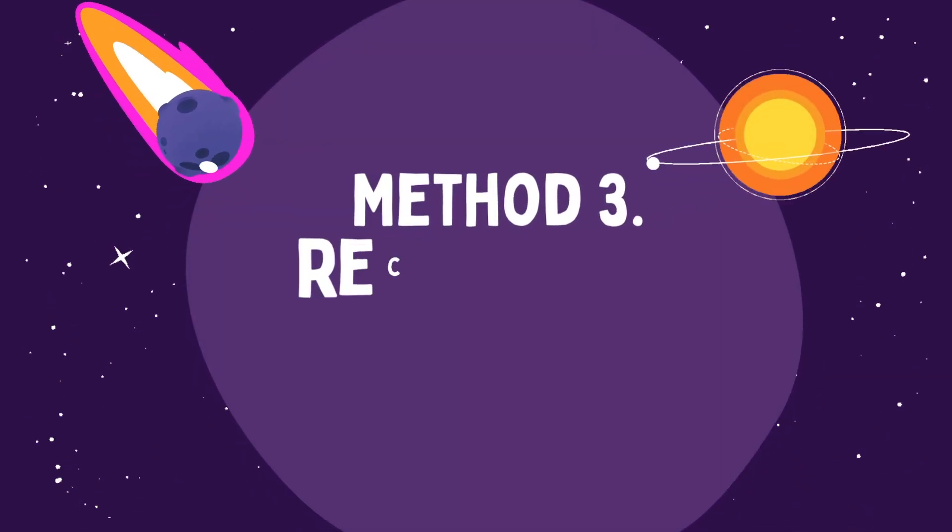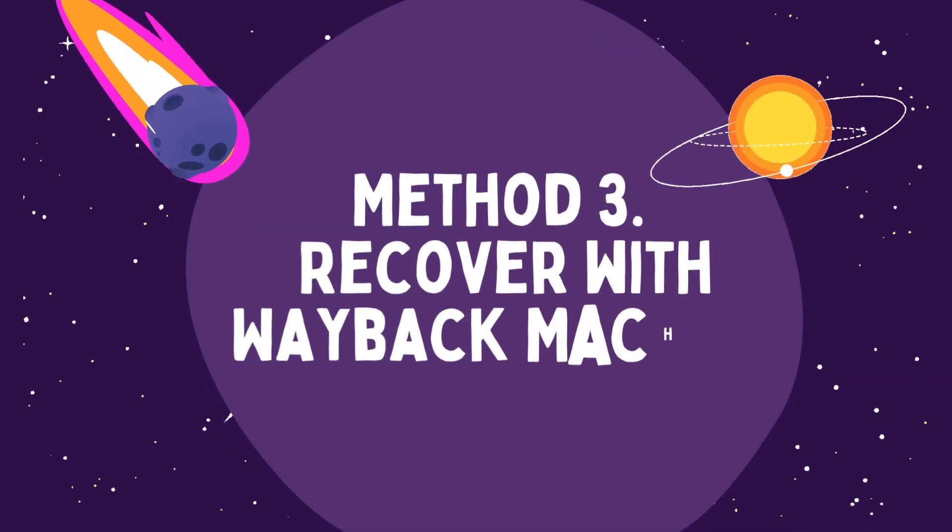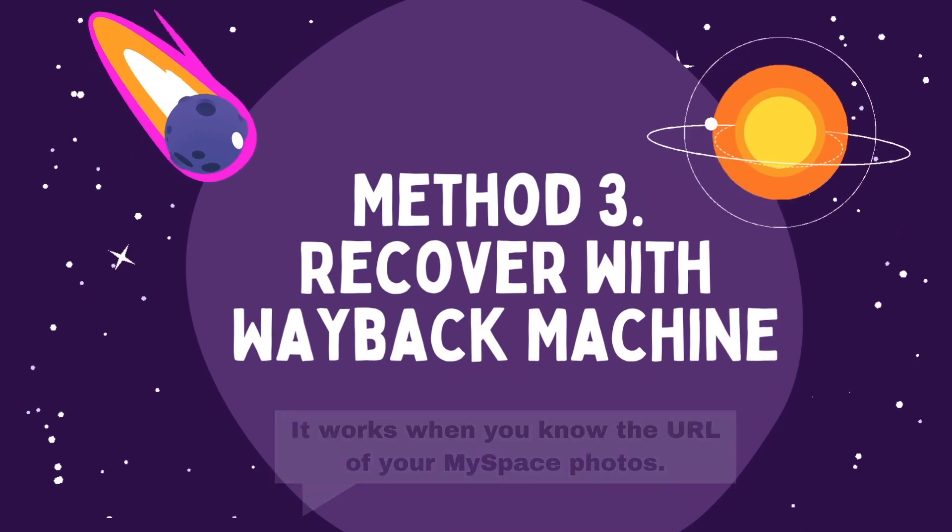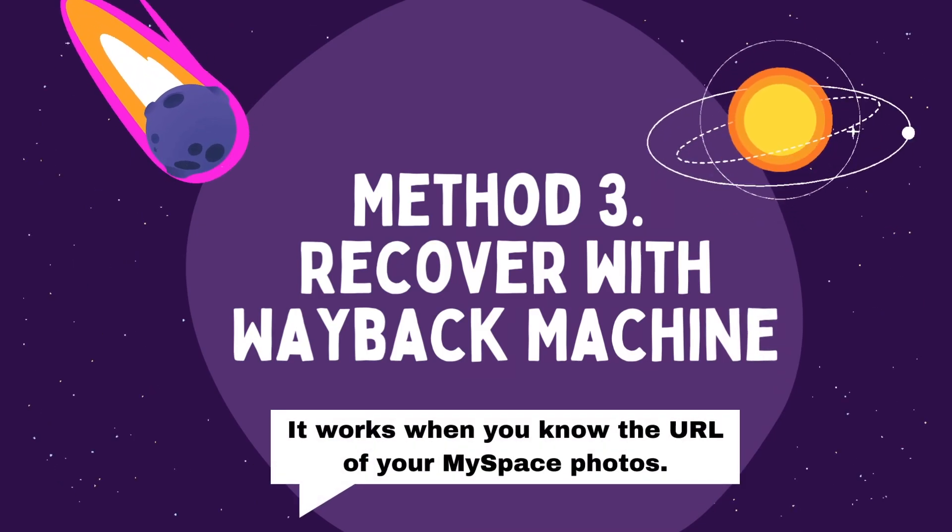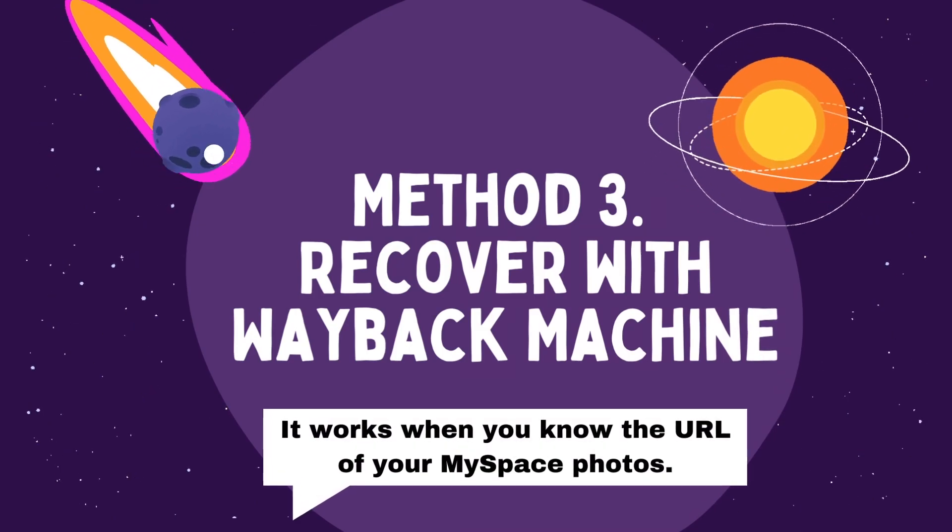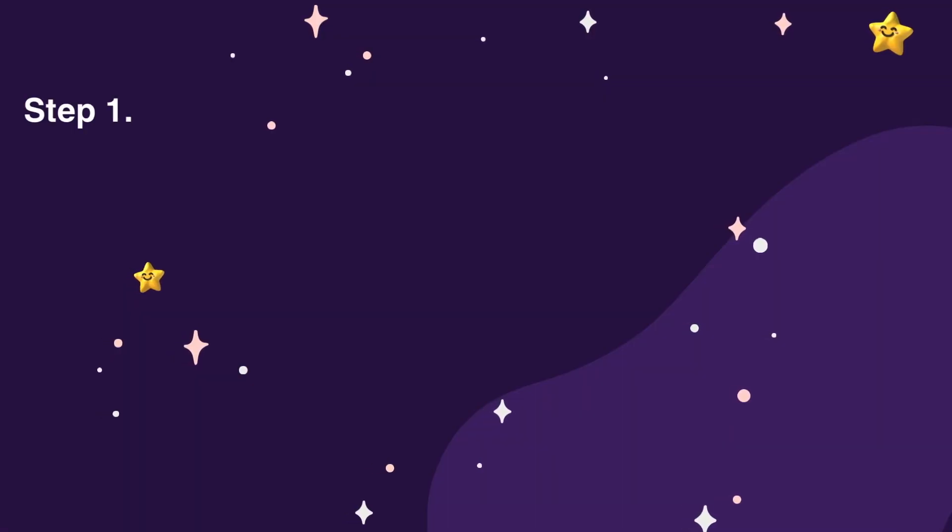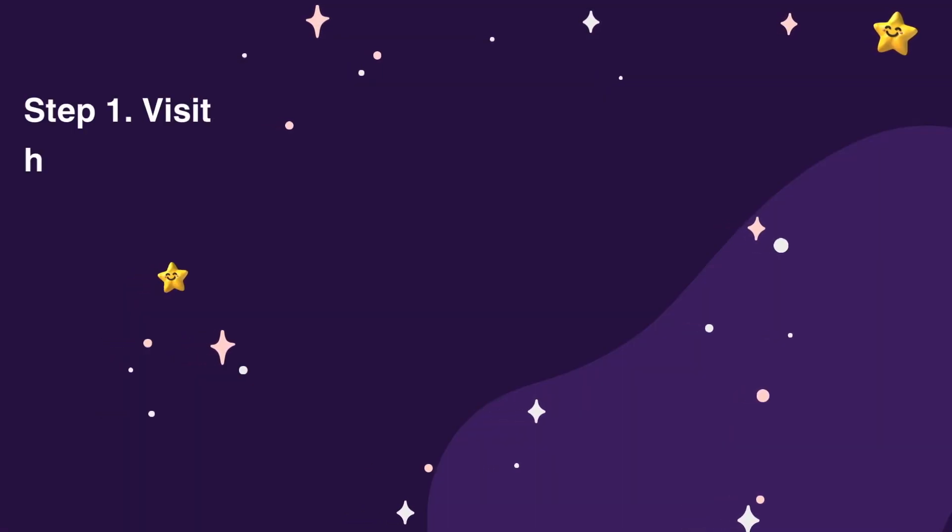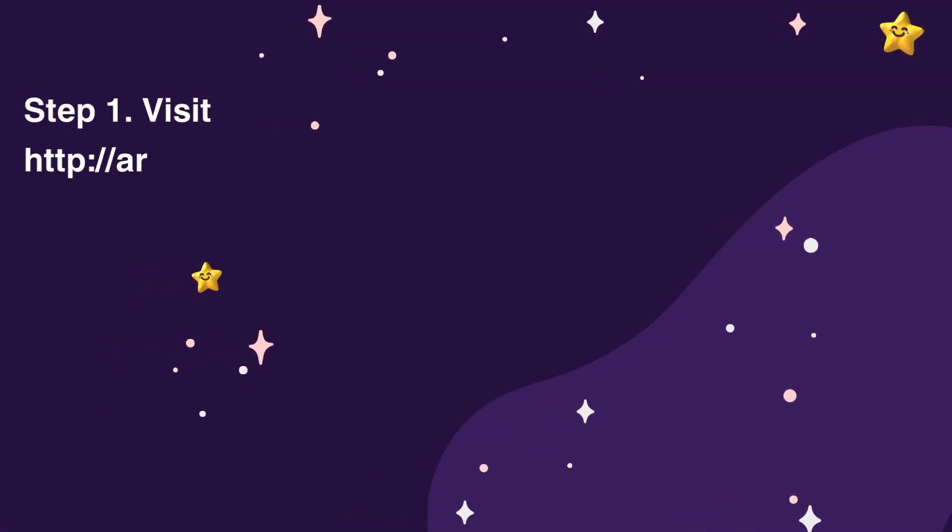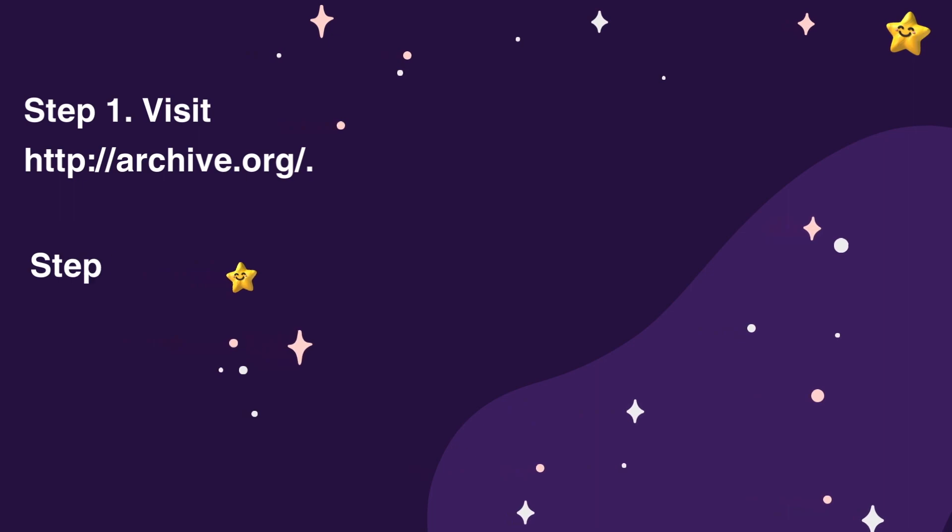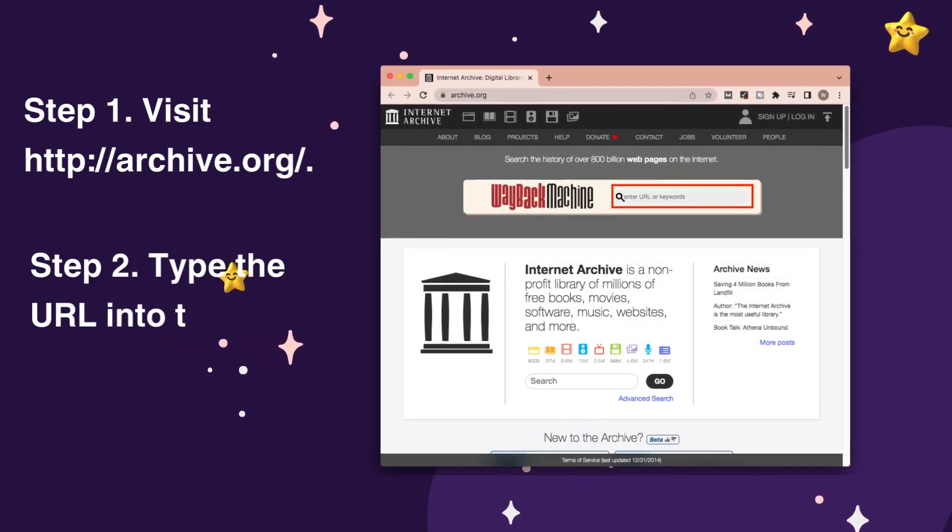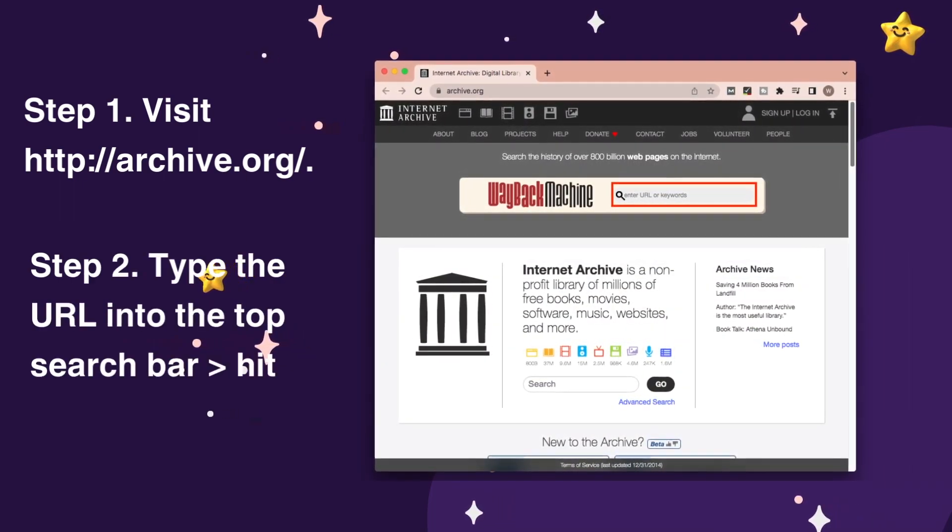Method 3, Recover with Wayback Machine. It works when you know the URL of your MySpace photos. Step 1, Visit this website. Step 2, Type the URL into the top search bar, hit Enter.